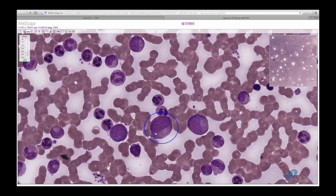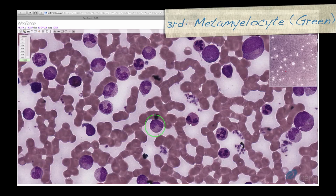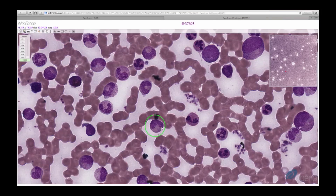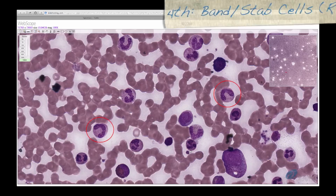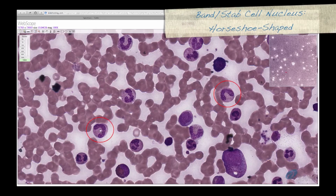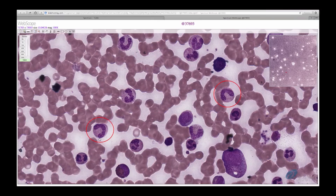Specific granules are beginning to form in myelocytes. Metamyelocytes, shown here in green, have an indentation in the nucleus making a V shape, and there are numerous specific granules which now outnumber azurophilic granules. Band or stab cells, shown here in red, have an elongated horseshoe-shaped nucleus that is usually of uniform width throughout. This constriction is what leads to multiple lobes of the neutrophil.